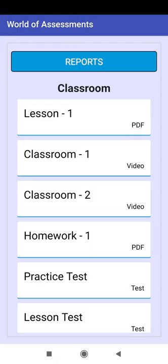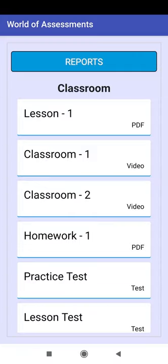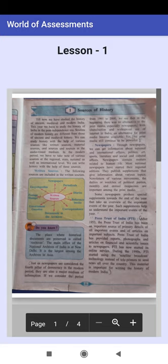The app supports classroom and YouTube videos, and also supports aptitude type test questions with 4 options. Click on Lesson 1. The PDF file of the entire lesson has been loaded.